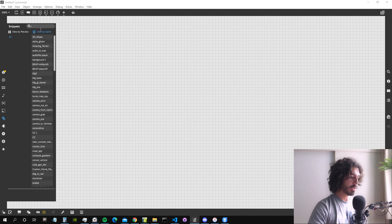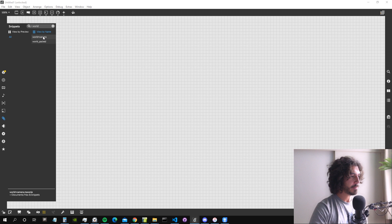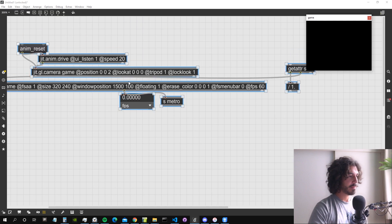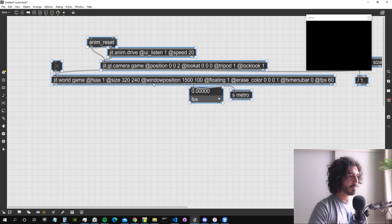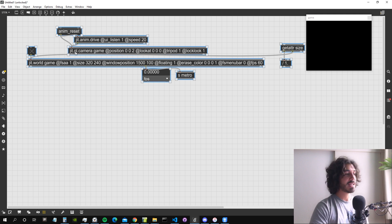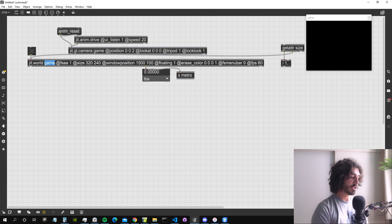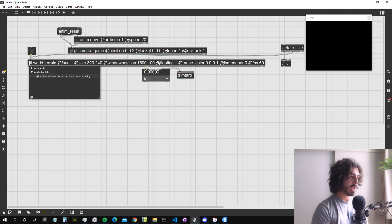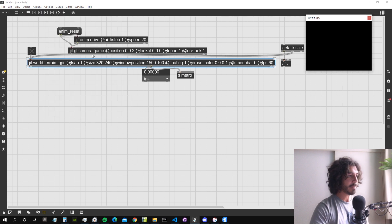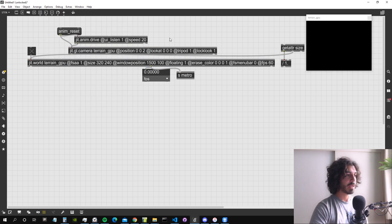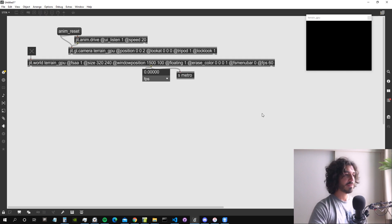First, we need our JIT world. I'll find it in my snippets — there it is. I'm going to change the name of the world because I have an instance of JIT world with the same name in another open patch, so I can't have both at the same time. I'll change it to something like 'terrain_GPU'. I also have to use the same name for the camera.